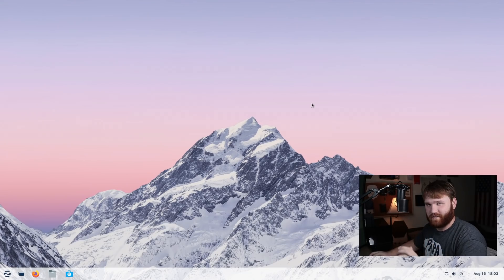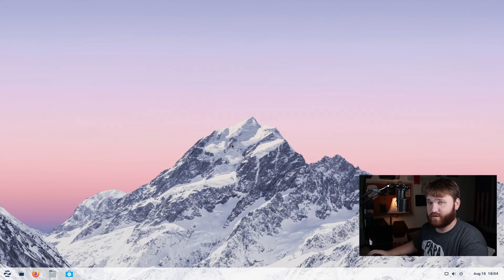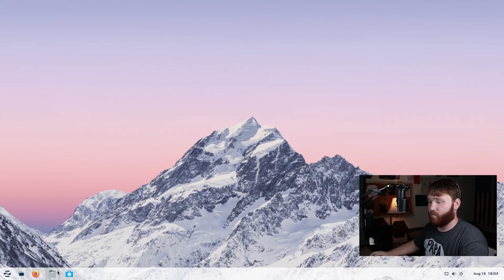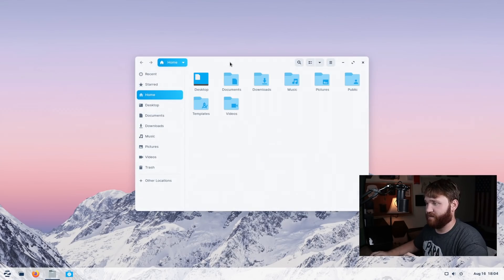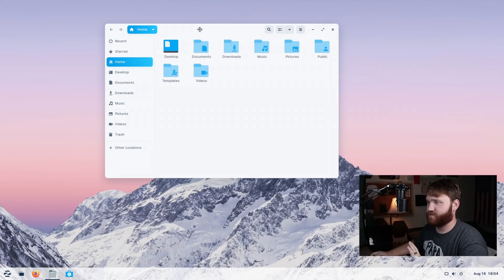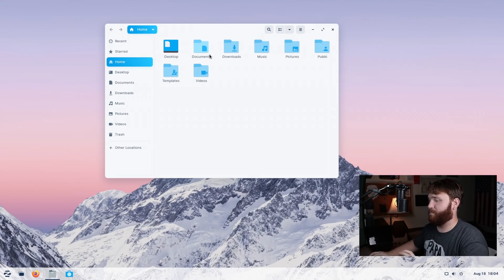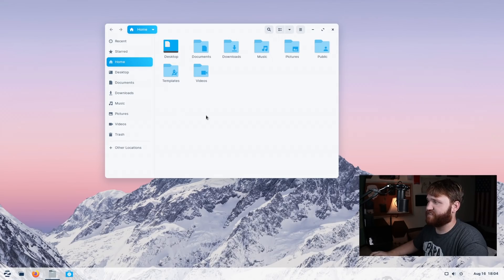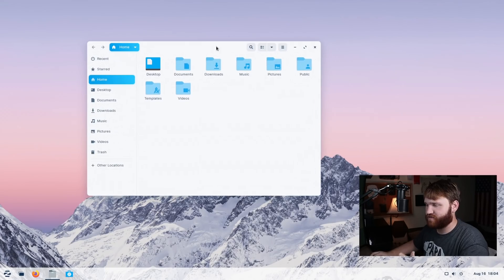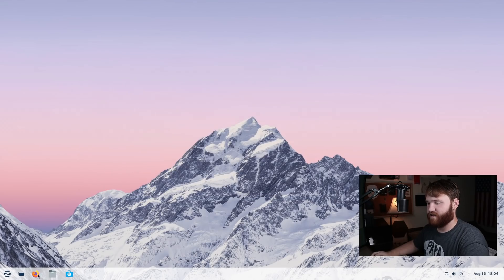All right. So now we're booted back into the system. And if you were somebody who used Zorin OS 15, one thing you're really going to notice that's different is the theming and just overall for the UI, the improvements are immaculate. It is a beautiful system. Everything is crisper. It's easier on the eyes. It's just a good looking system overall.